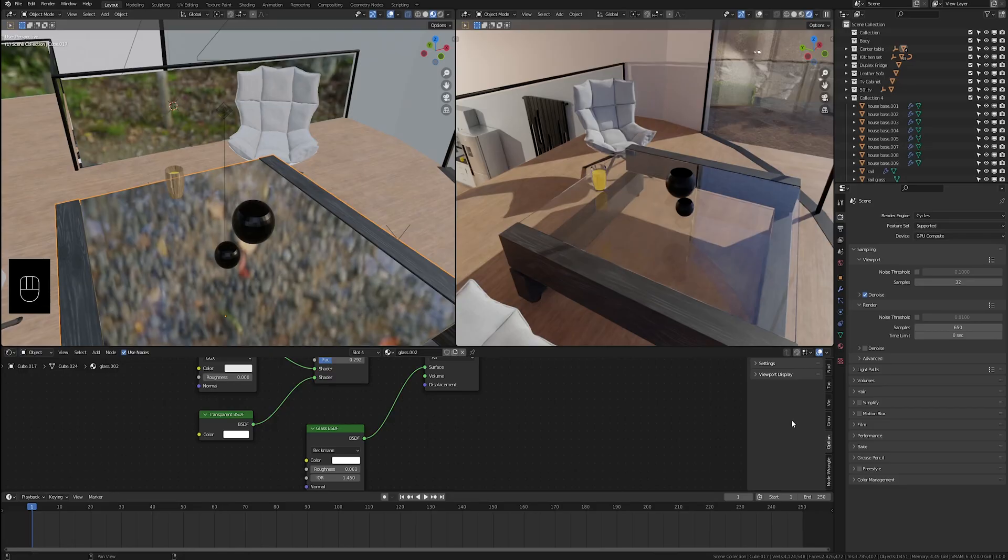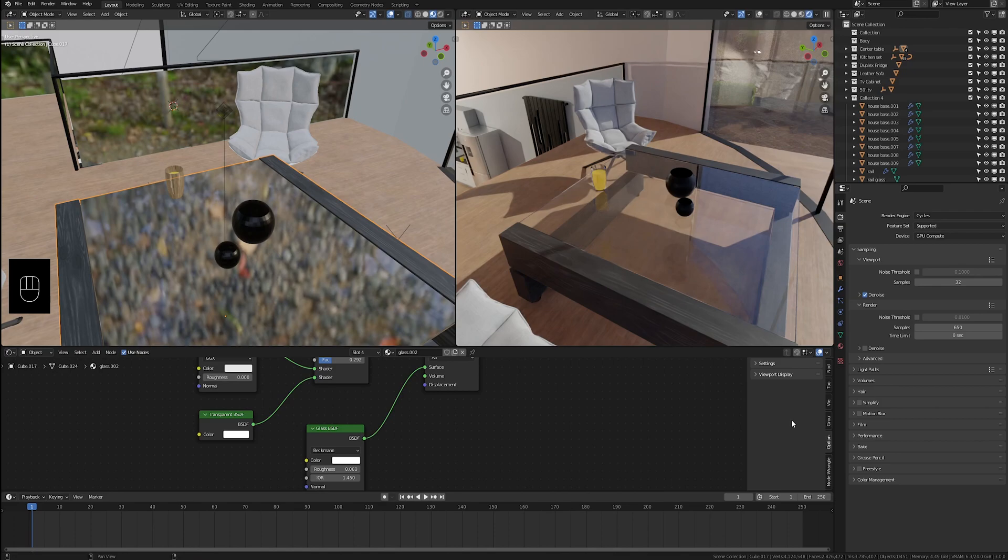Hello everyone, today's Blender quick tip is going to be about certain materials, especially glass, not looking right in your look dev or material preview mode.